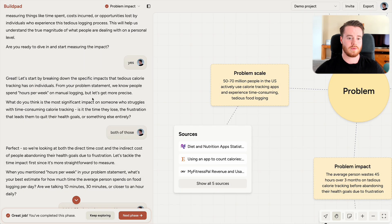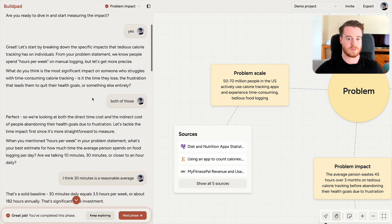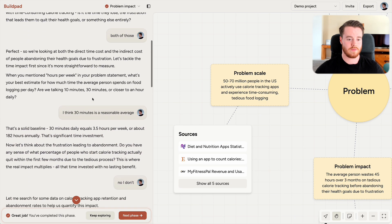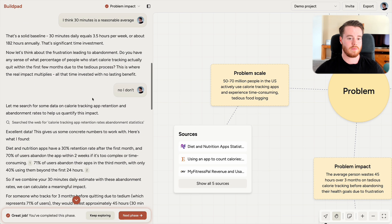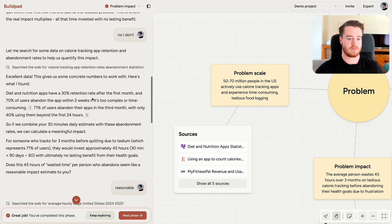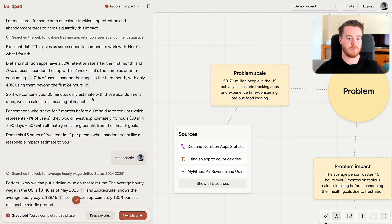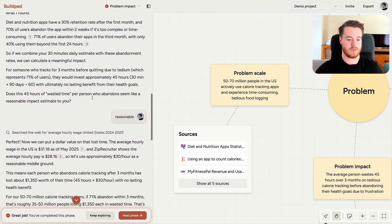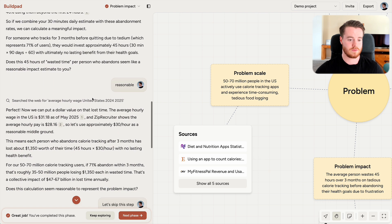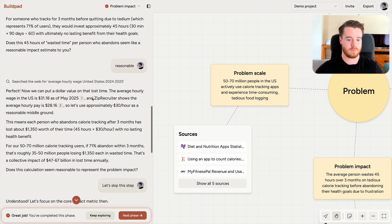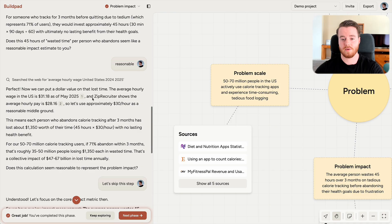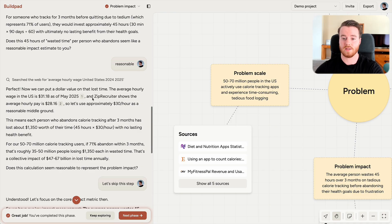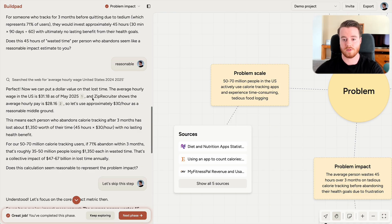In problem impact, Buildpad helped me understand how painful the problem is by measuring it in time, money, and opportunities lost due to the problem. And this is important because it determines people's willingness to pay for a solution.